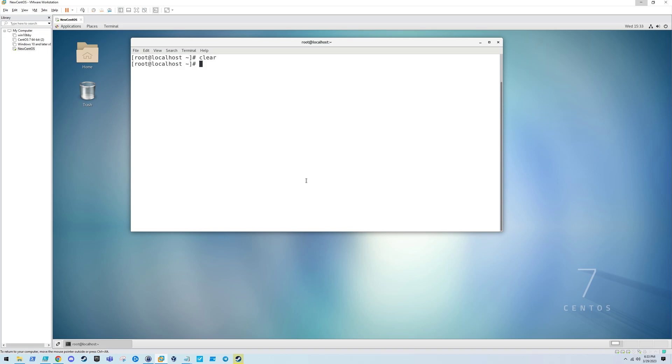Red Hat 8 has a much easier process than this, it's like one command and then you reboot. But this is for Red Hat 7 and CentOS 7, as well as 6 and lower versions.